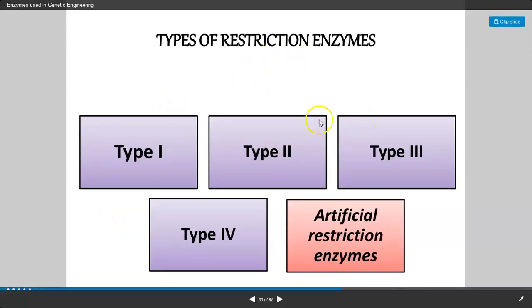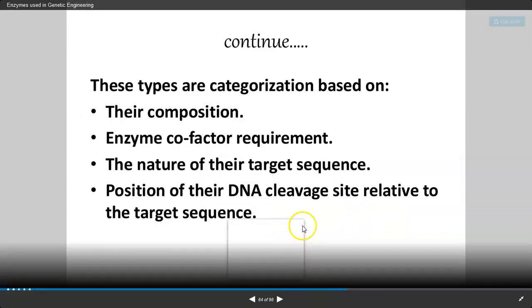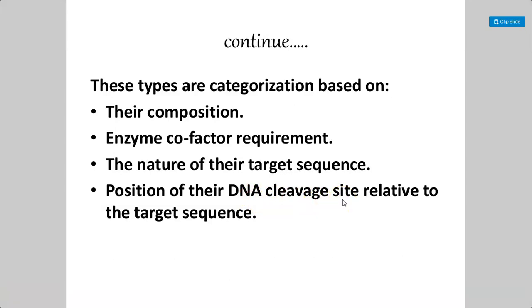There are actually other types as well: Type 1, Type 2, Type 3, Type 4, and some artificial restriction enzymes, which are prepared in research laboratories. These different types of restriction endonucleases are categorized on the basis of their composition, enzyme cofactor requirement, the nature of their target sequence, and the position of their DNA cleavage site, which is related to the target sequence.